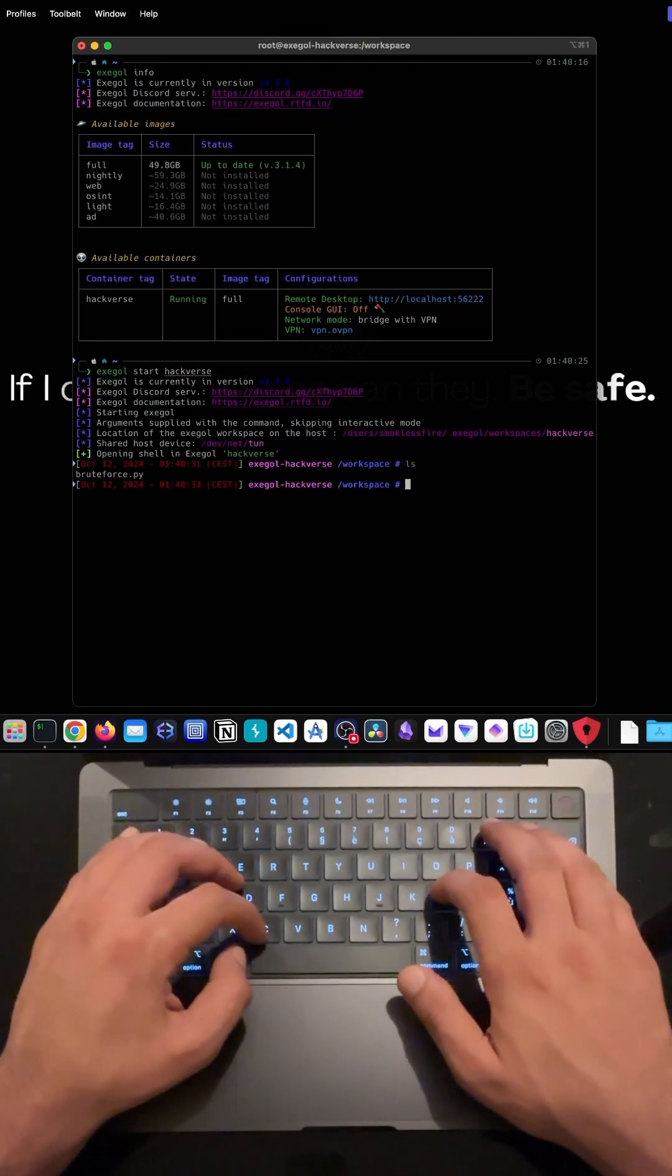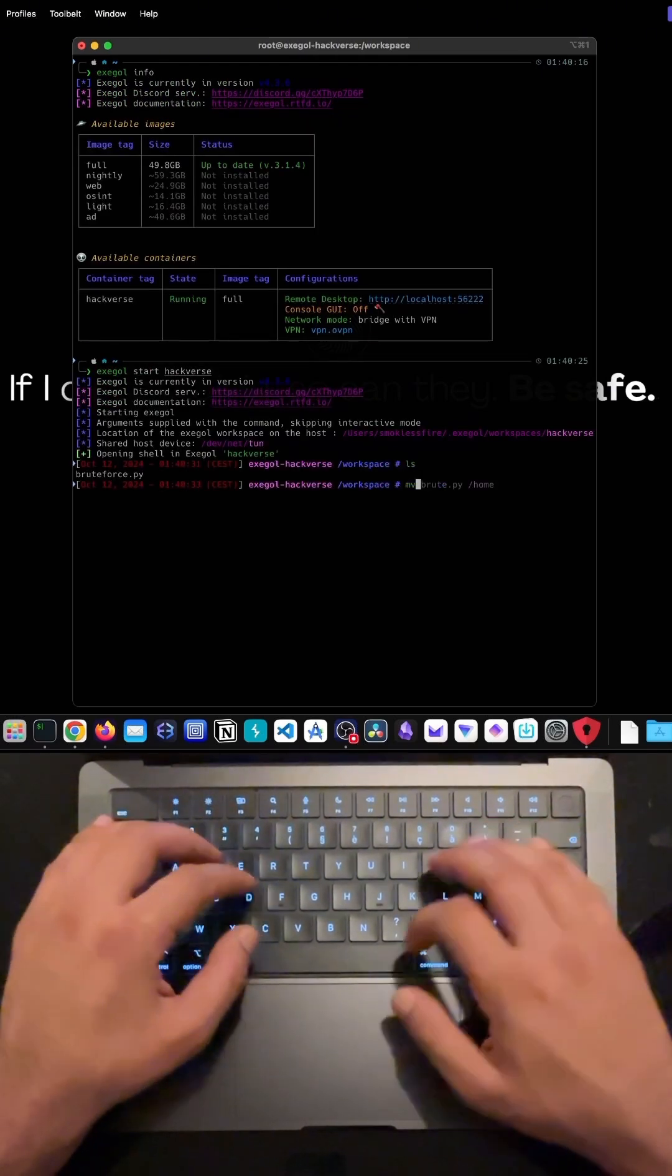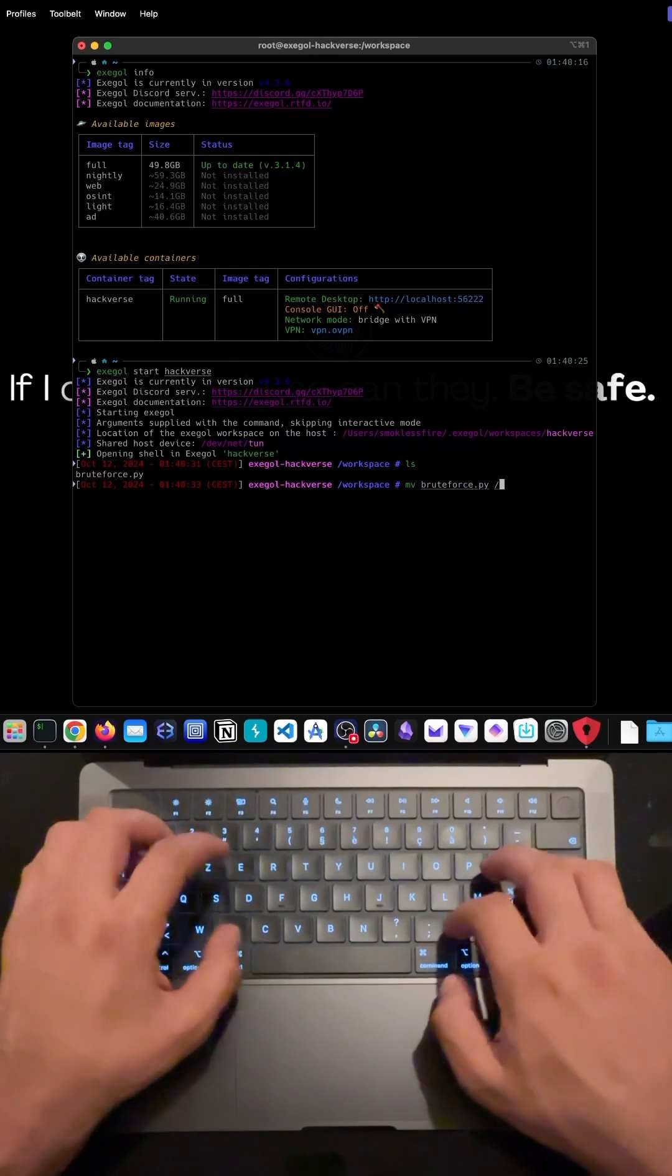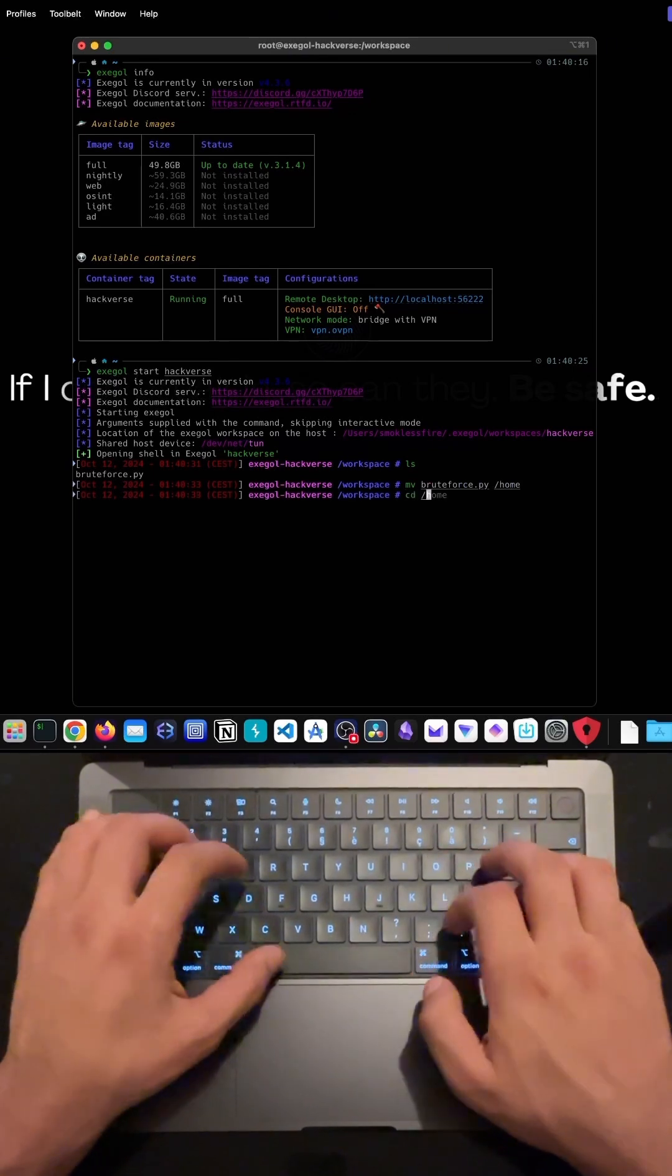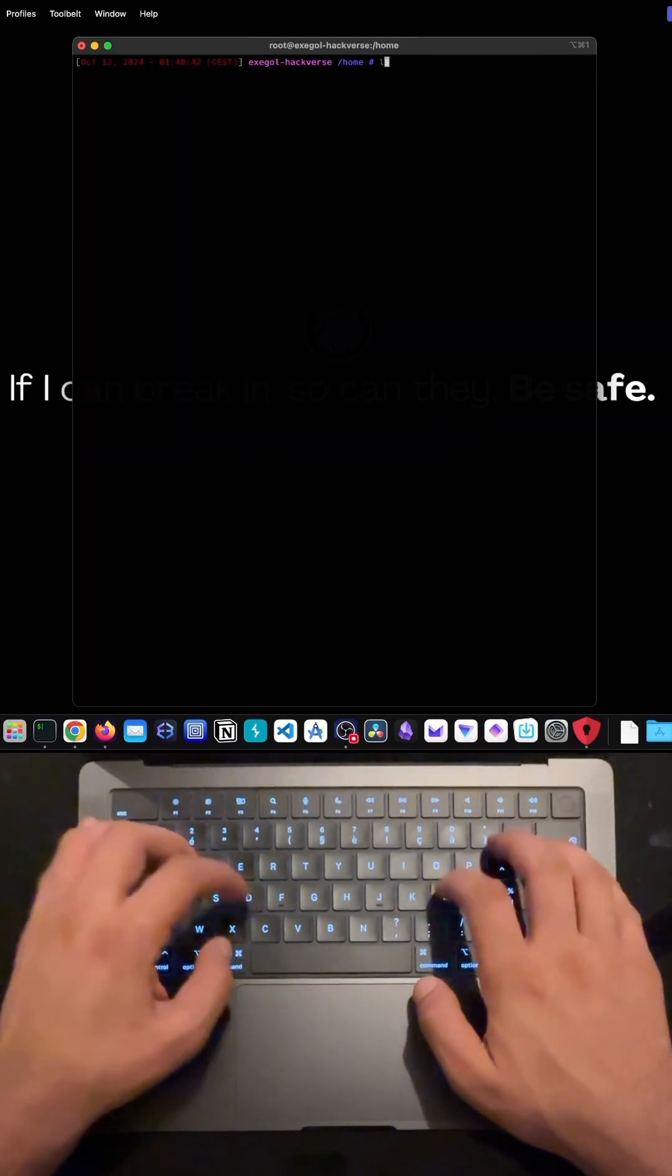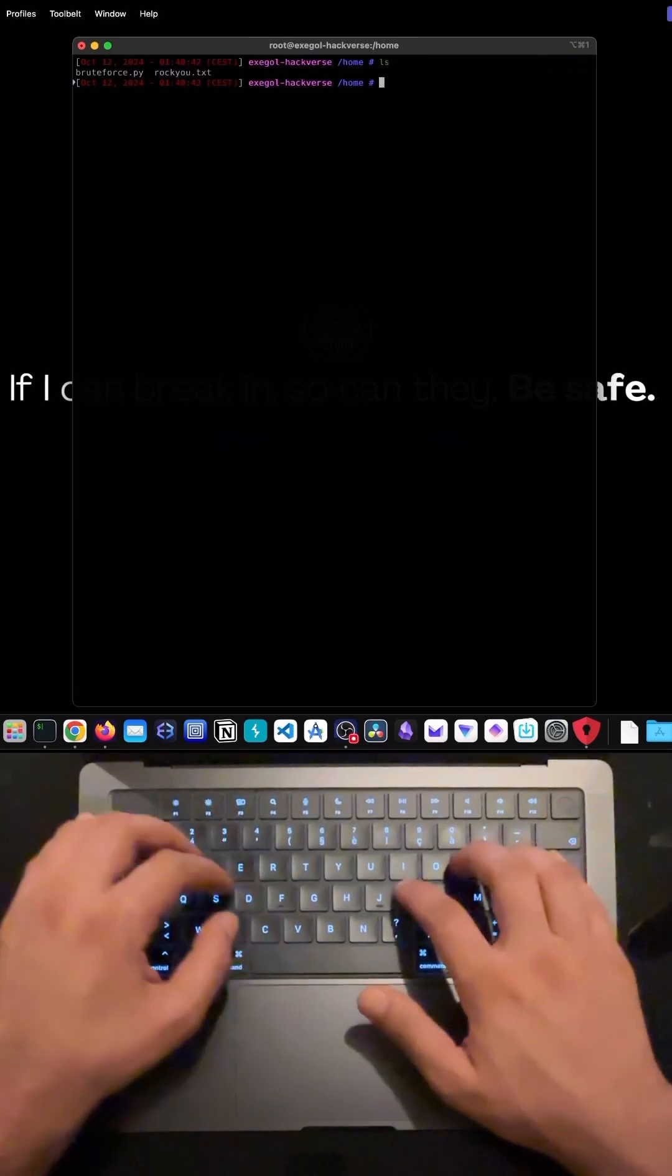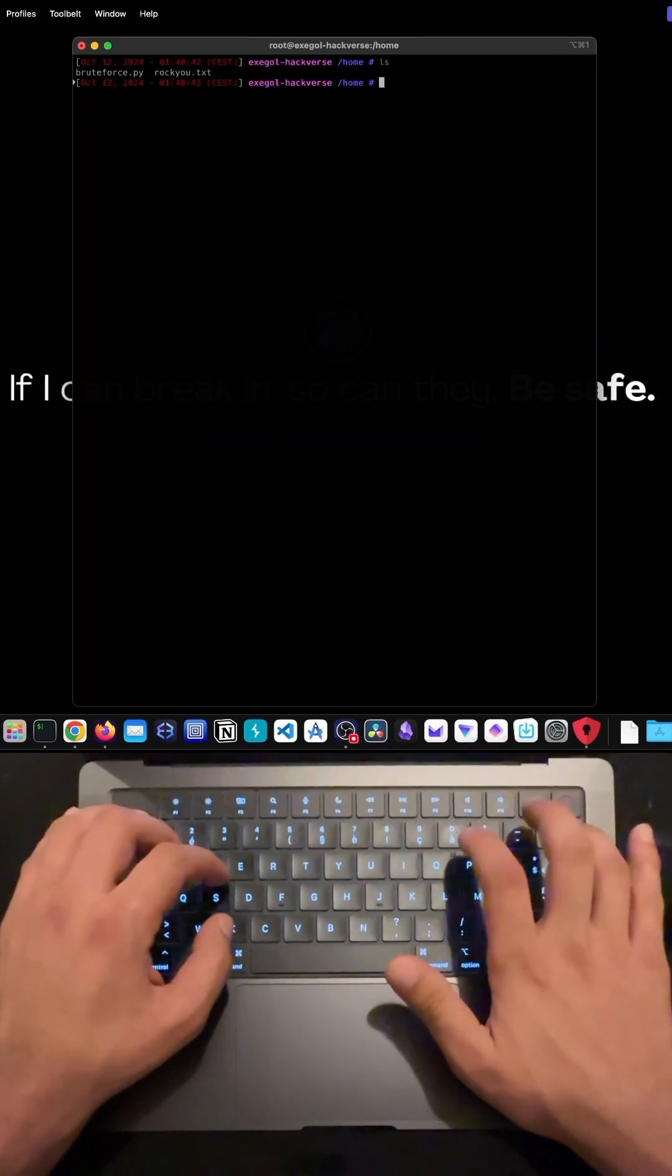And just like that, we successfully brute forced the login page. This process highlights the power of AI in automating complex time-consuming tasks, like brute forcing a login.